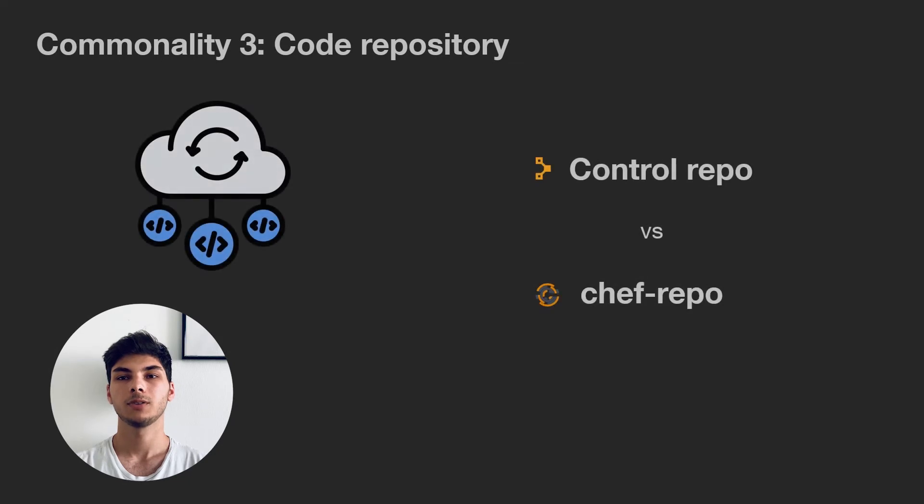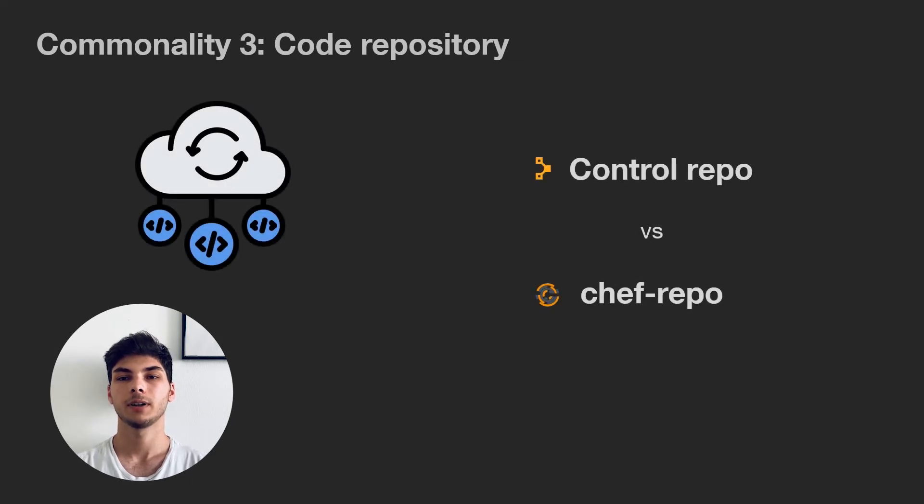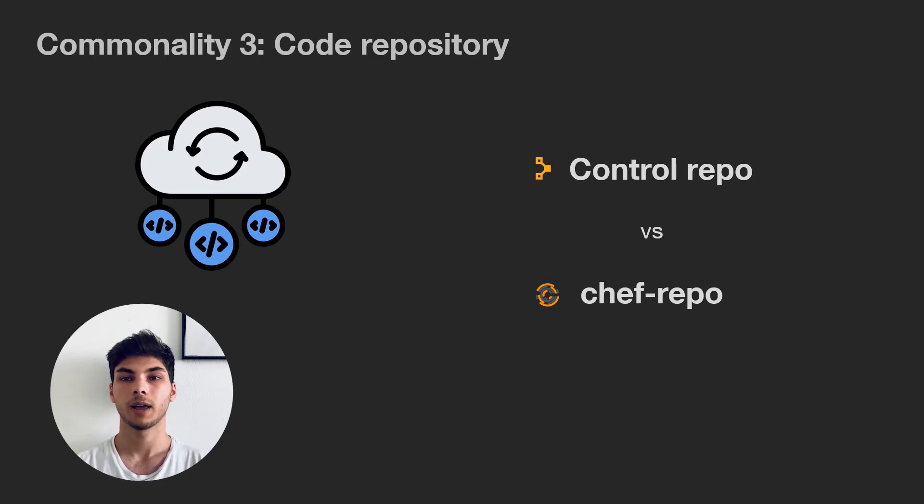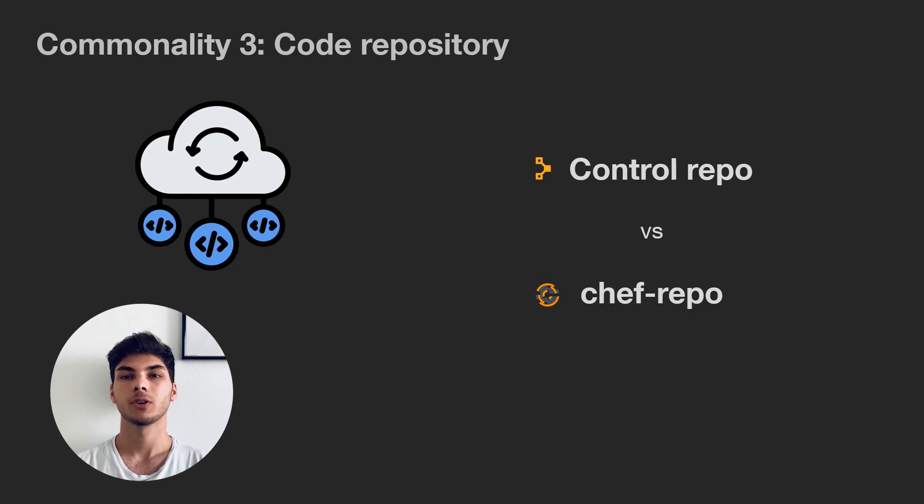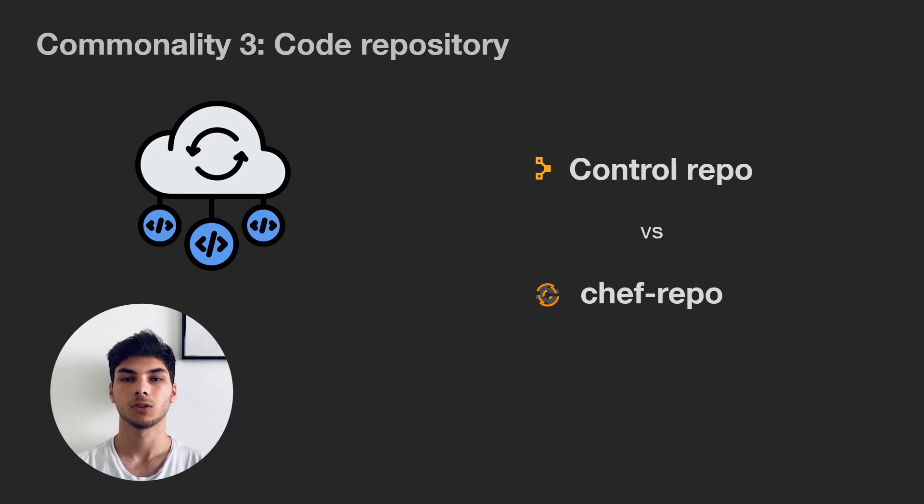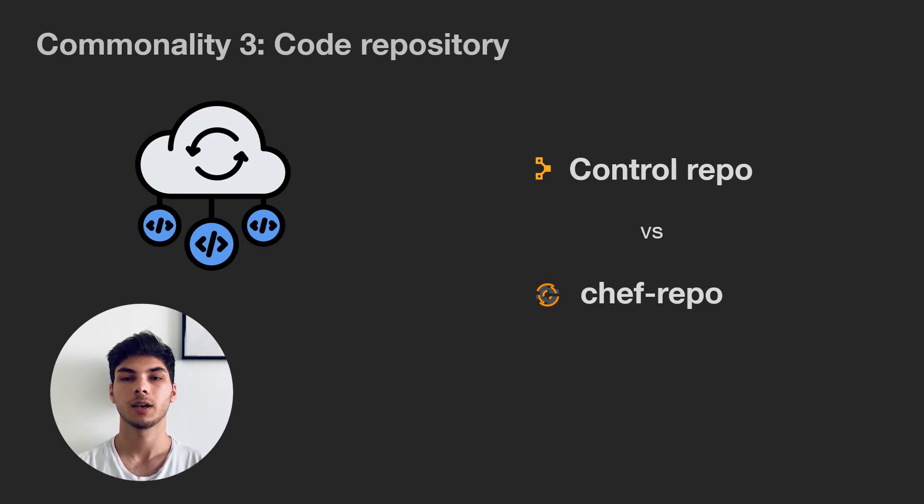Another commonly used architectural element is a code repository that defines configurations across the infrastructure. Even their names are alike. One is called control repo, and the other, chef repo. Both repositories are version controlled, for example by Git or CVS. Both Puppet and Chef allow you to store your code outside of the central hub, so you can let GitHub or Bitbucket take care of that, as long as the master has access to this repository.